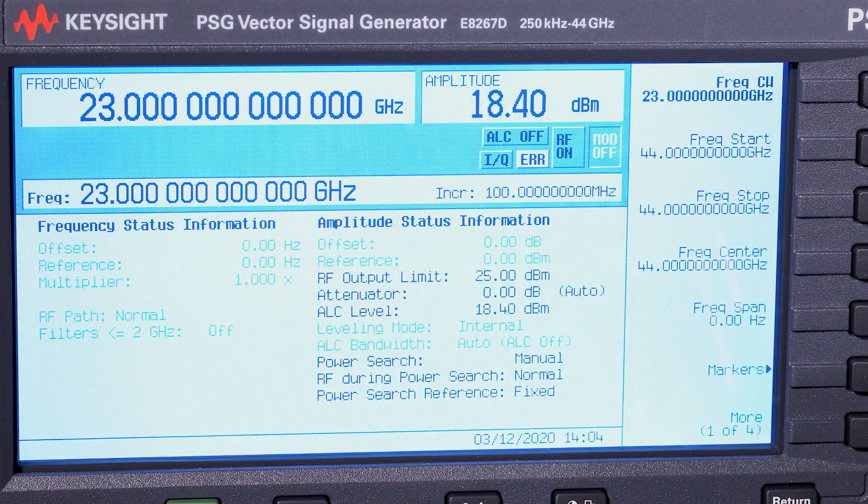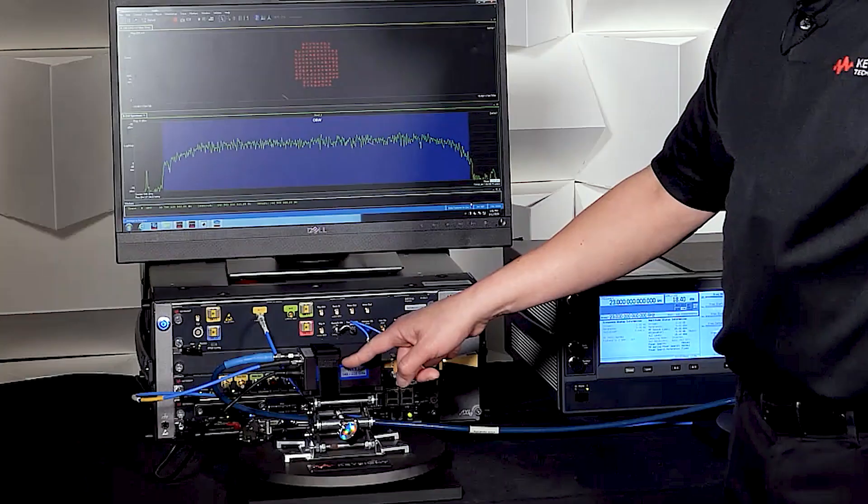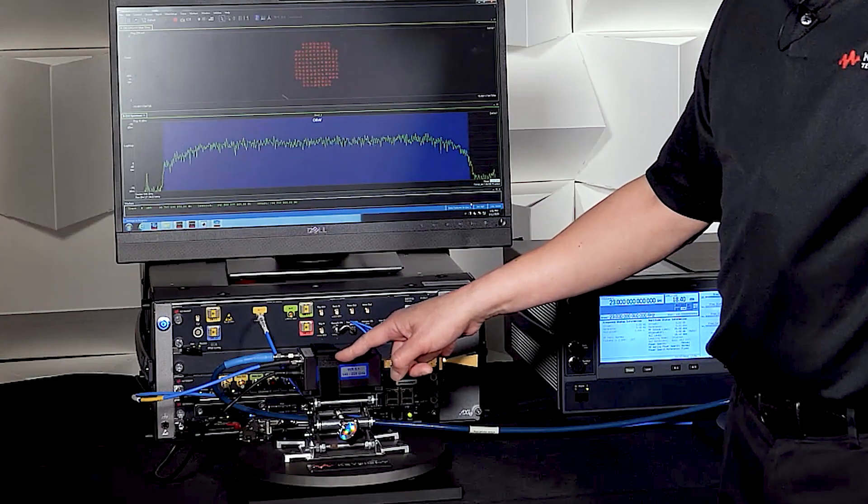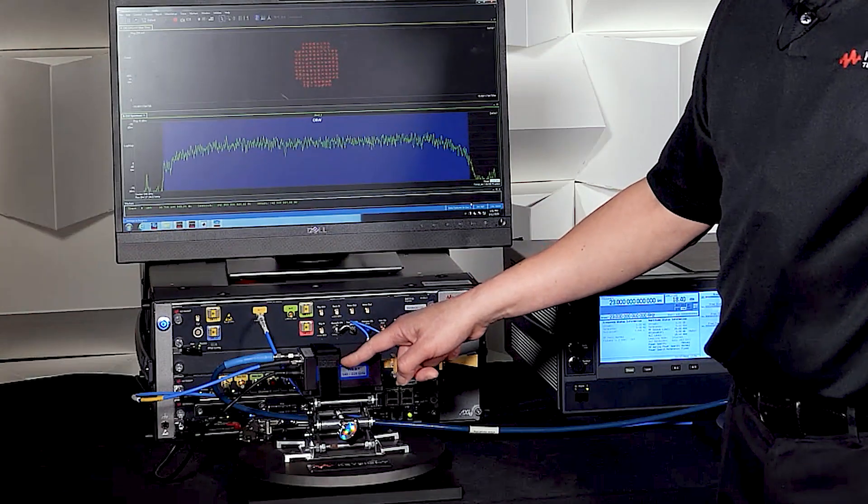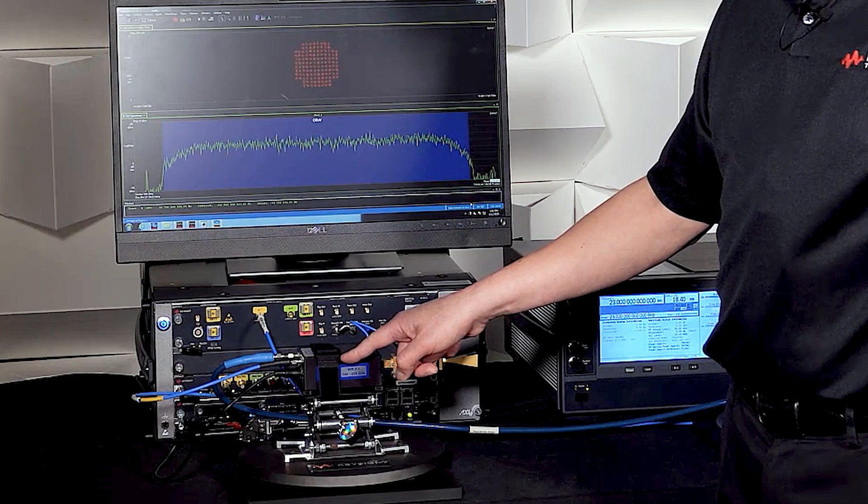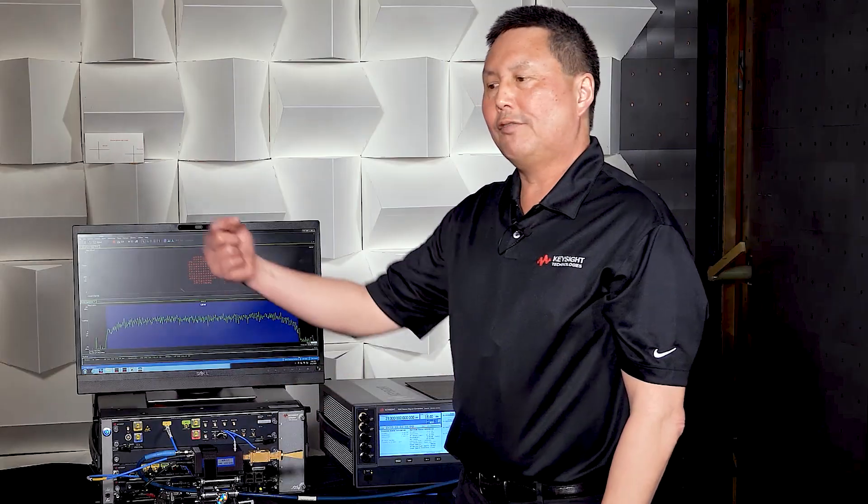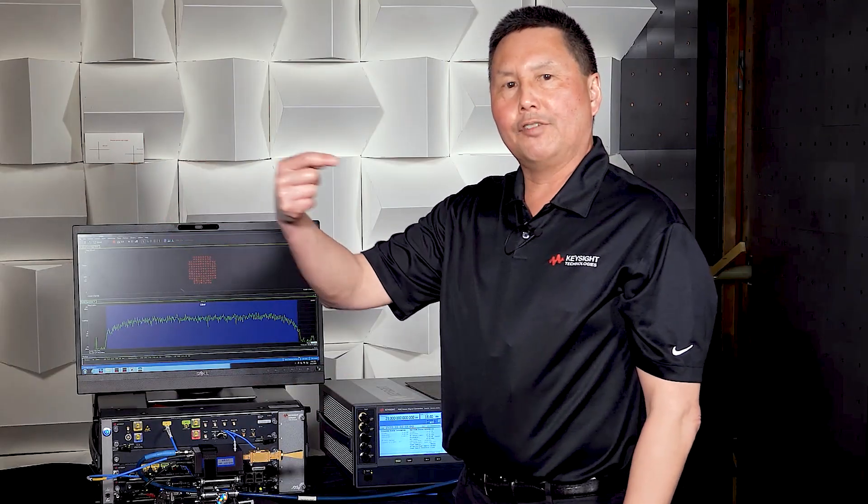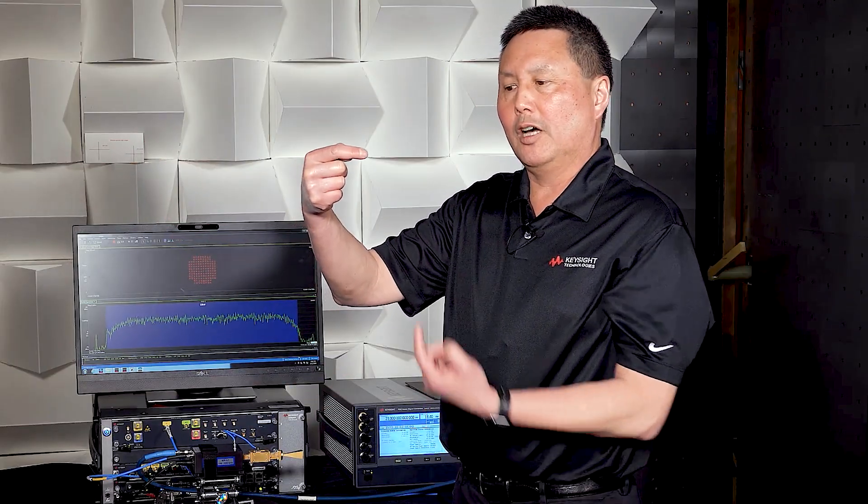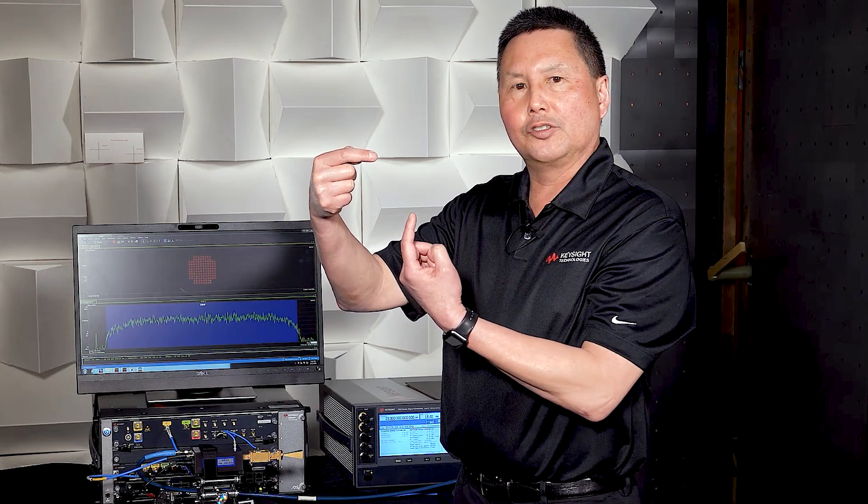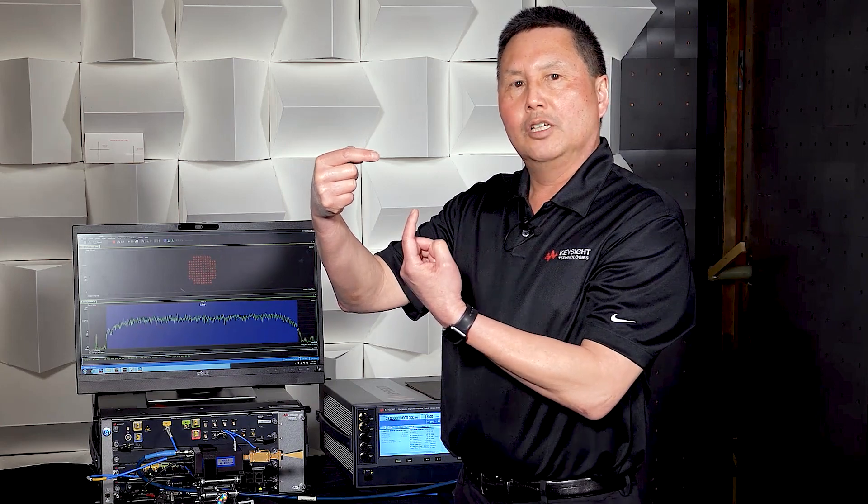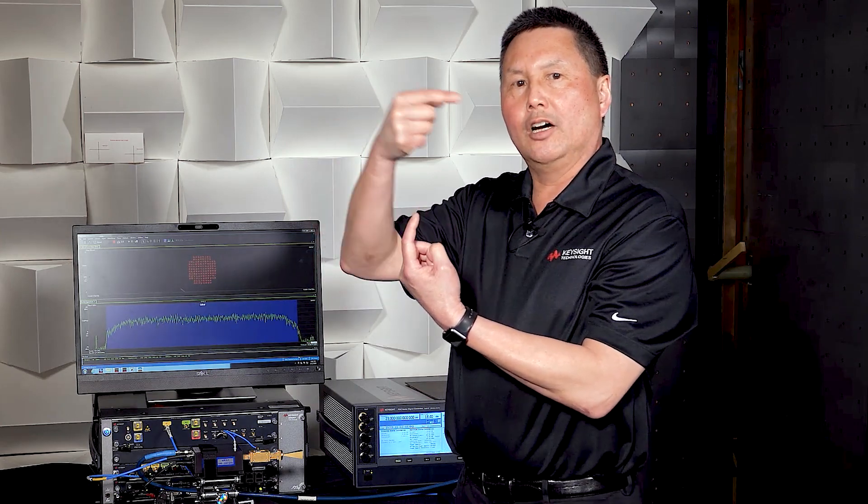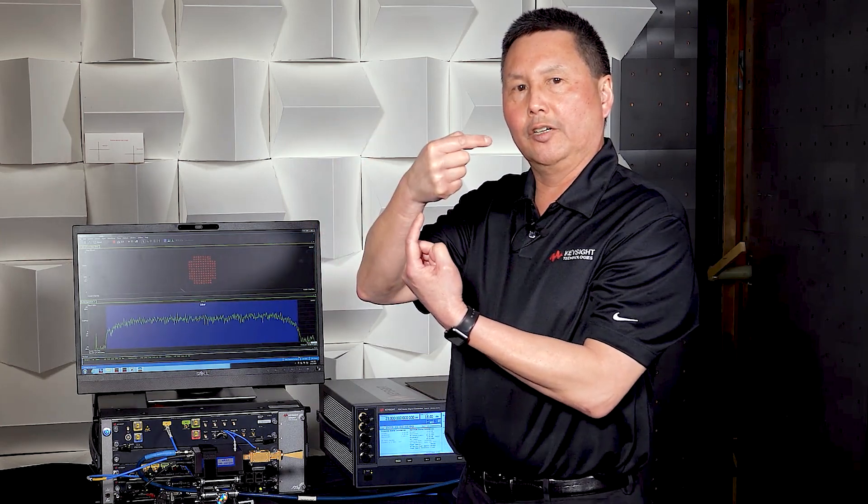The 23 gigahertz LO is input into the VDI upconverter where it's multiplied by a factor of 6 up to 138 gigahertz. So we have a 6 gigahertz IF coming in. It's being mixed with a 138 gigahertz LO to produce an upconverter product at 144 gigahertz.